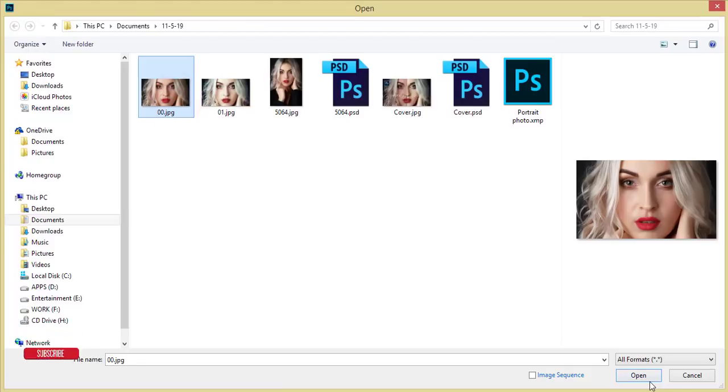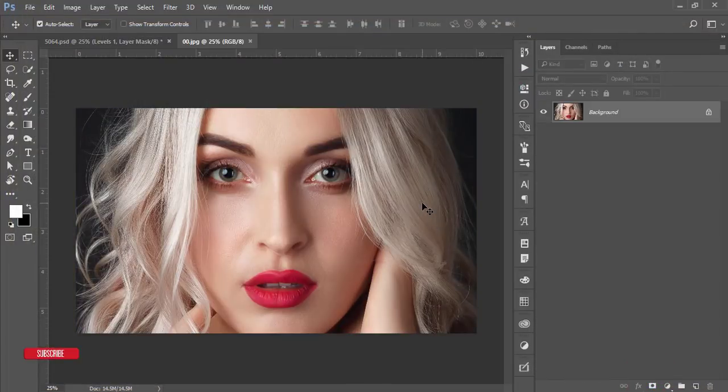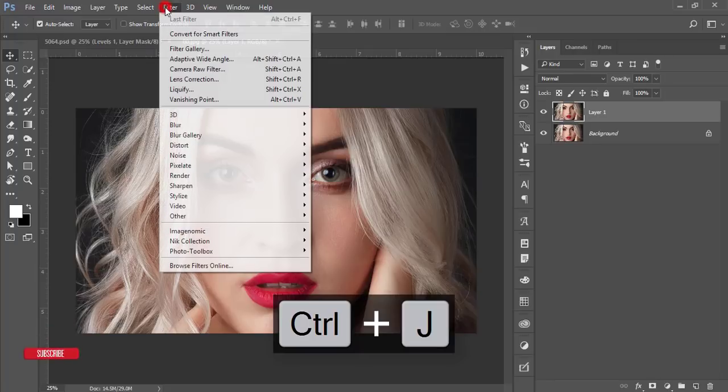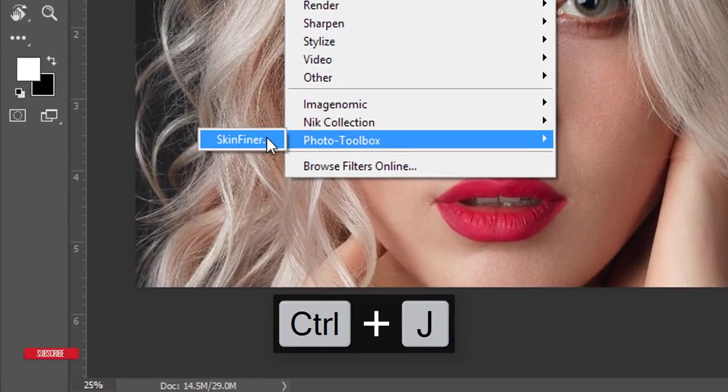I downloaded this from freepik.com. Press Ctrl+J and then go to filter and the Portraiture Skin Finer.